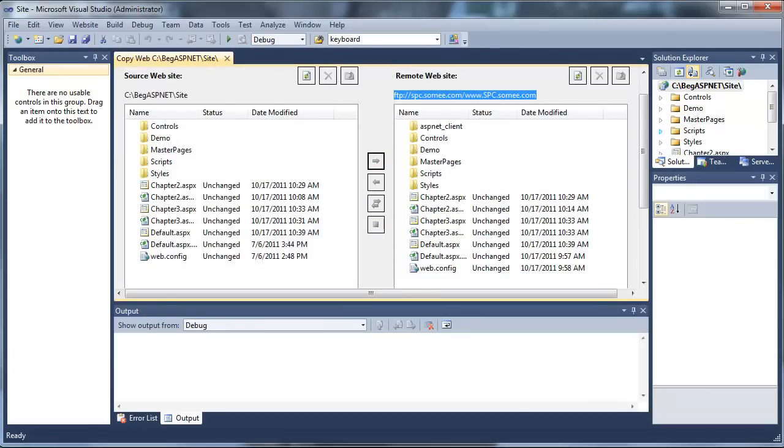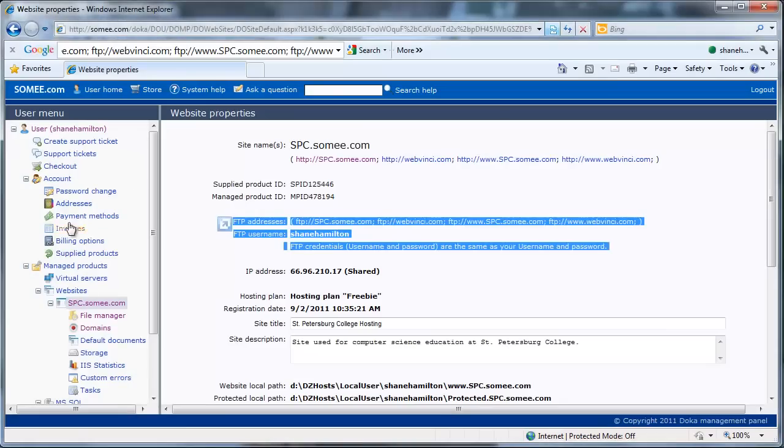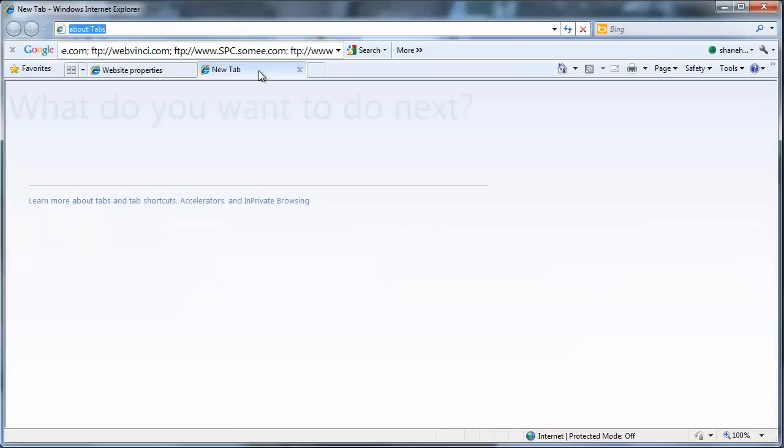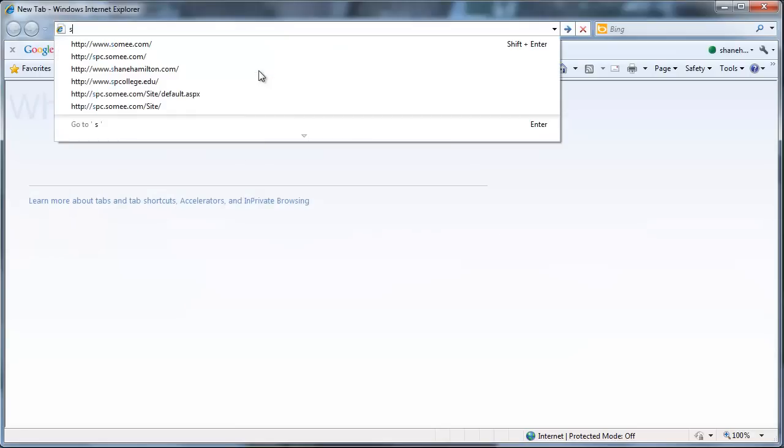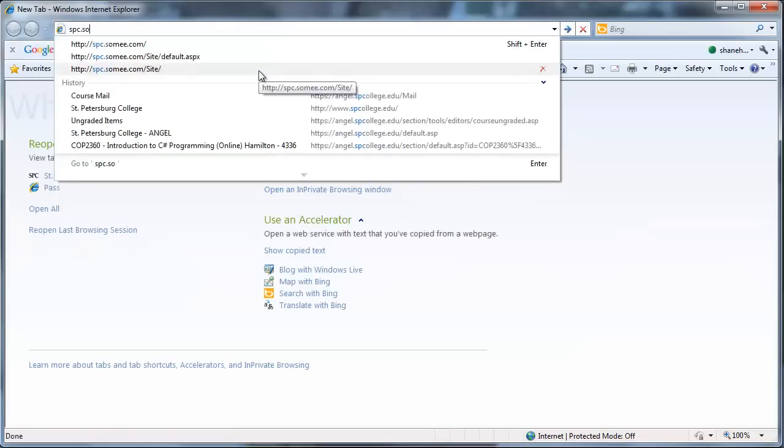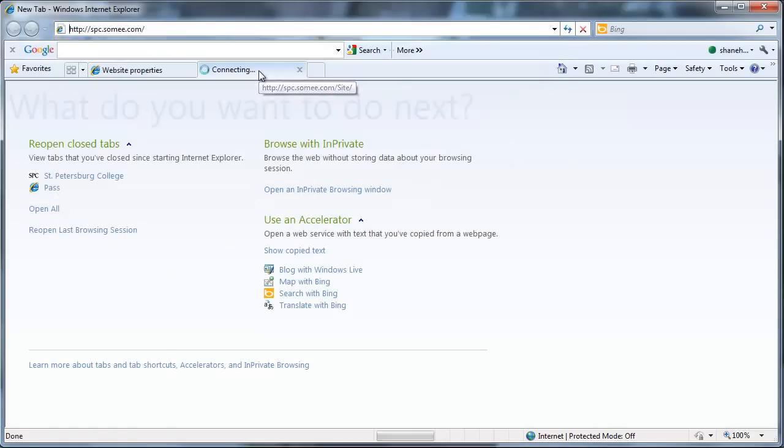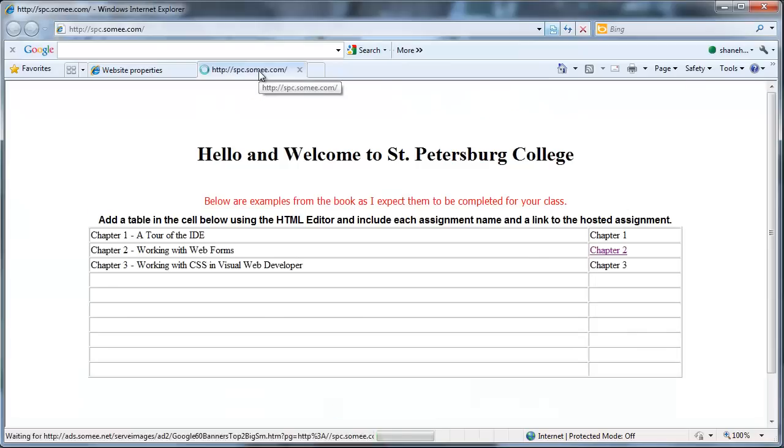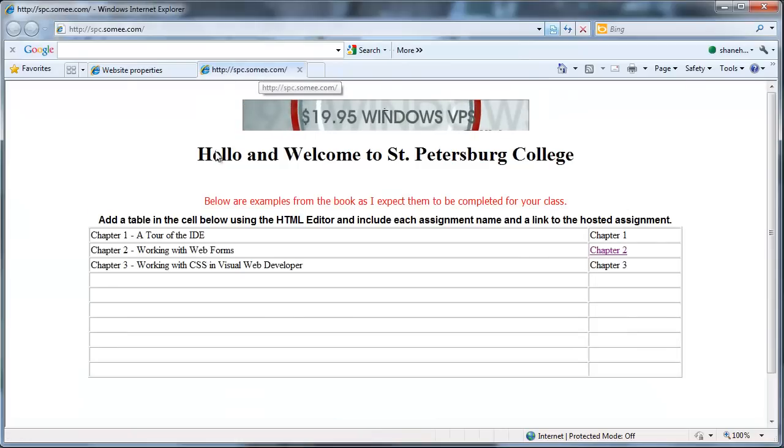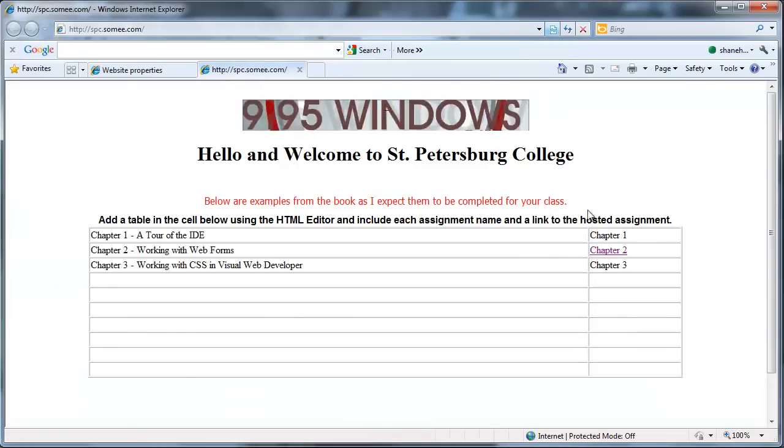You can then go to your SOMI website. In this case, mine is spc.somi.com. You'll see the project as it exists on my hard drive.